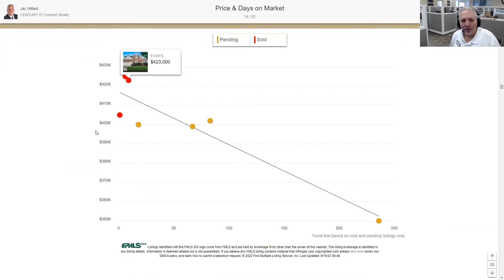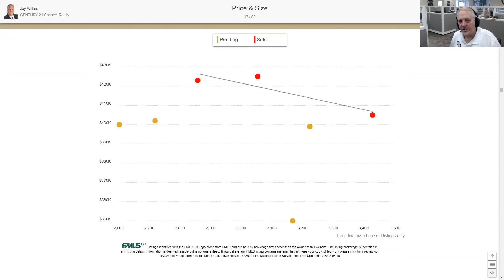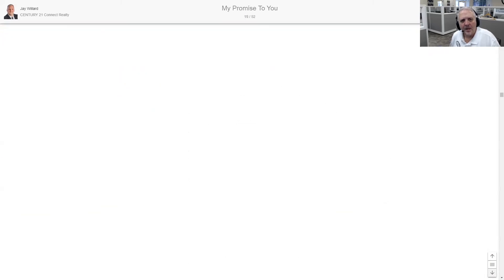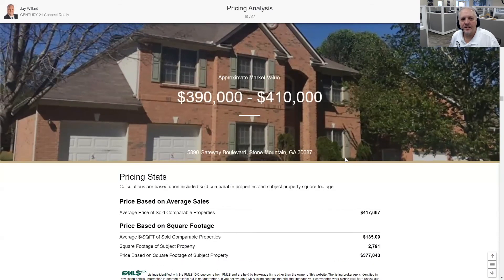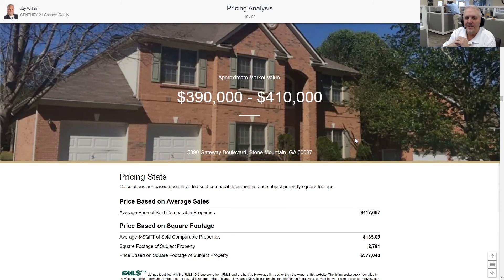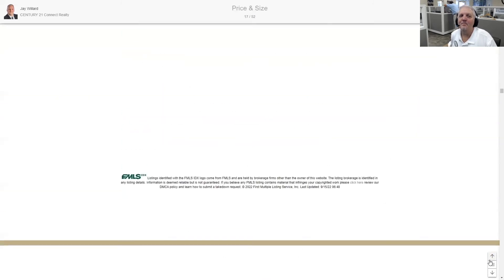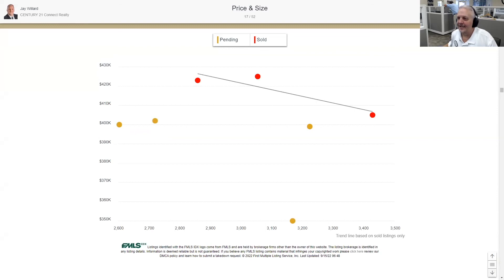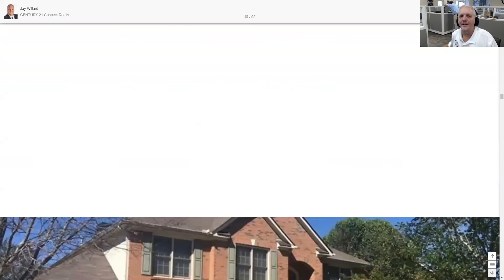There's also analysis showing correlations between time on market and days sold — not a great analysis here because I only have three sold comps, so I'll gloss over that. Also a relationship between price and the size of the home — generally the larger the home, the more expensive, which is pretty intuitive. Then you've got the pricing analysis slide — the same slide which is the summation after you've presented all your comps.